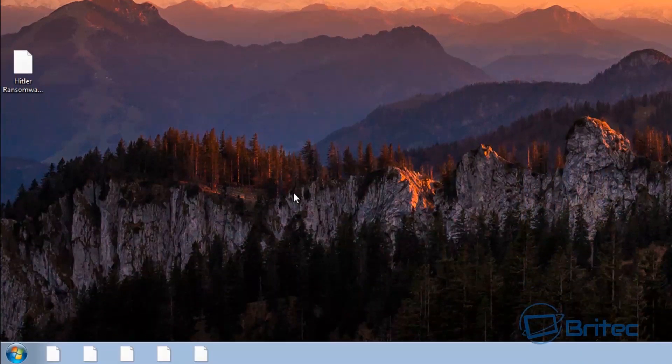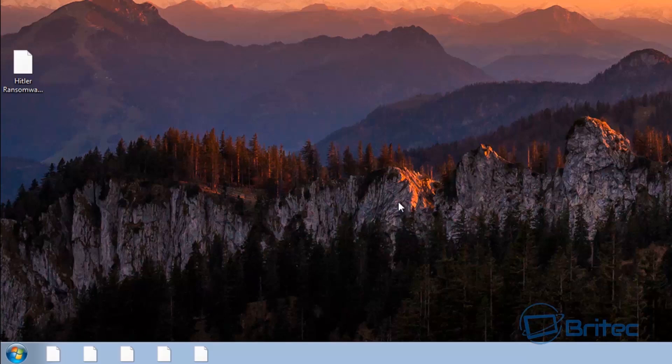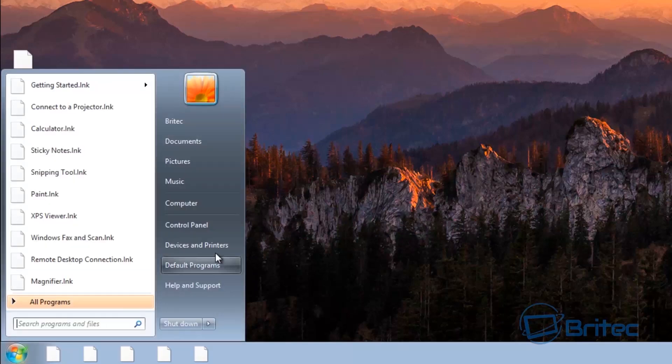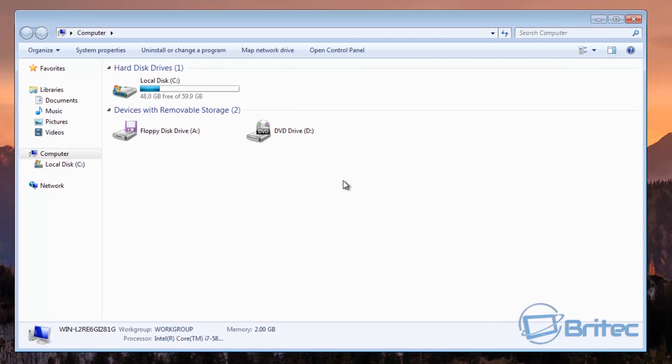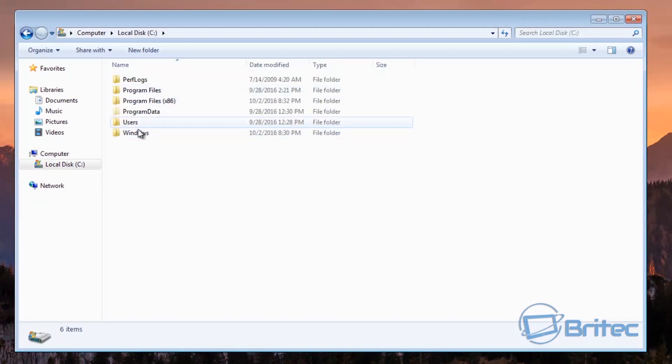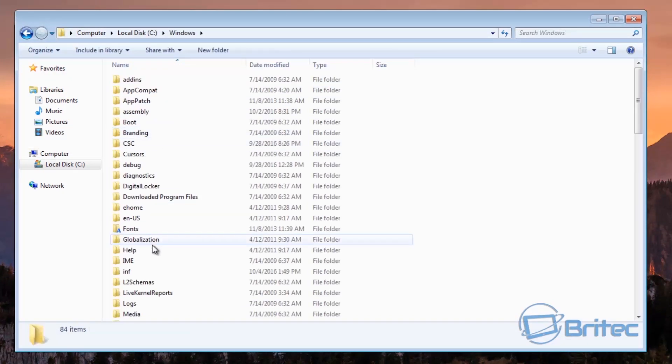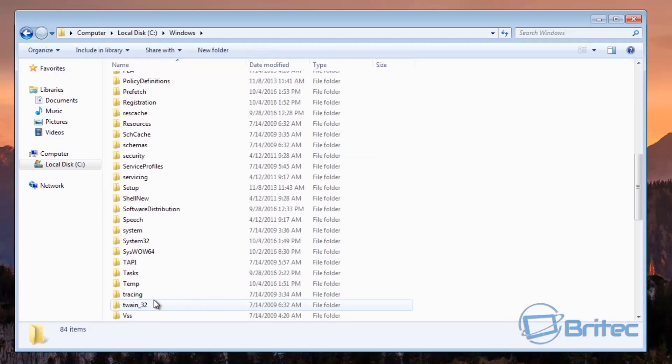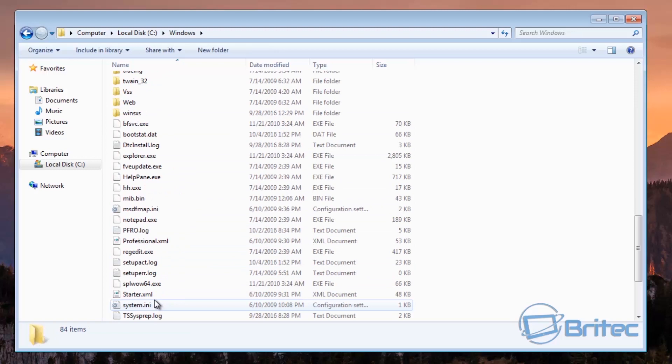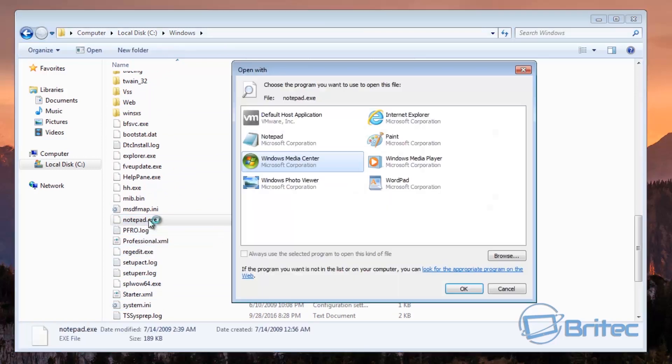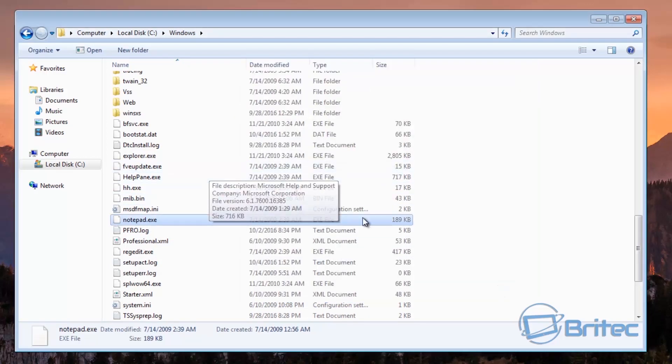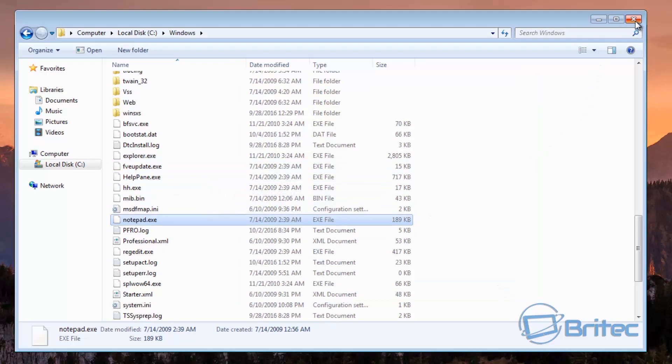So first off let's take a look. Windows here you can see here notepad has got an extension of exe but it's stopping me from opening this, so let me go about and try to fix this.